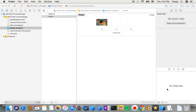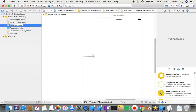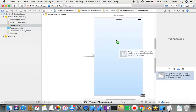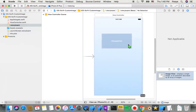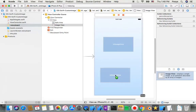In Main Storyboard, I need to add two UIImageViews. So I search for UIImageView, then I put one image here and I put the other one here.